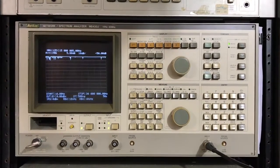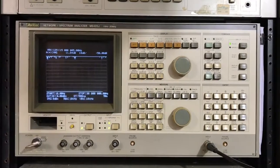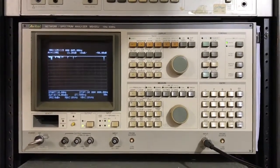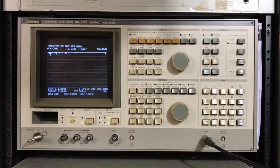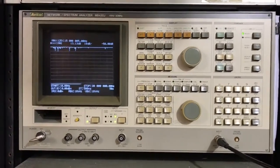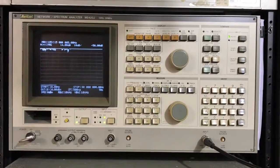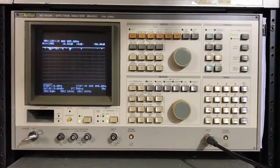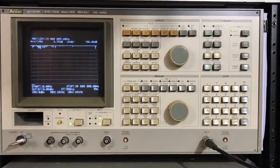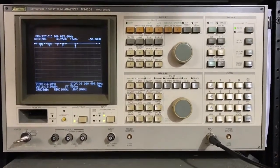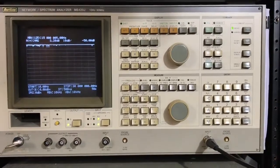Hi there. I'm going to do some audio distortion measurements on a couple different instruments, and we're going to start with the Anritsu MS420J 10 Hertz to 30 Megahertz Network and Spectrum Analyzer.